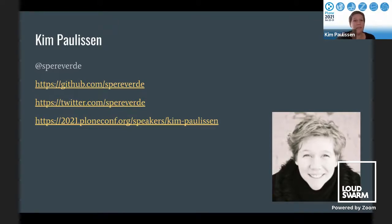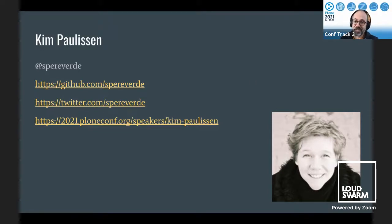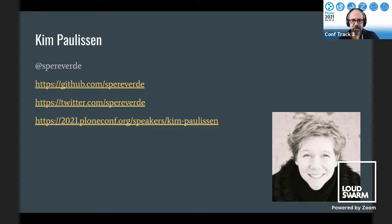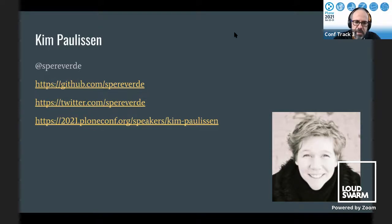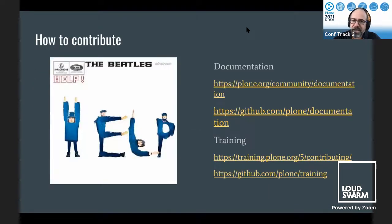That was everything. Thank you very much, Kim — it was looking super good. There don't appear to be any questions on Slido or Slack, so we can move to the discussion area. There's a link to join the discussion. We'll meet you there. Thank you all. See you there. Bye.